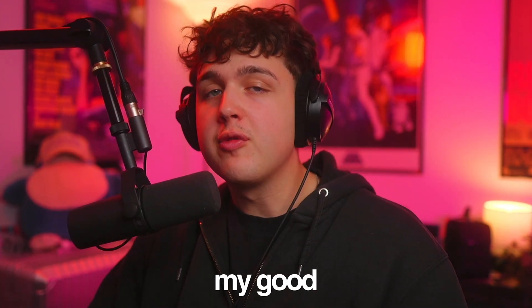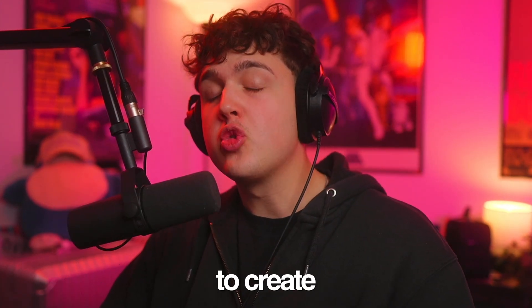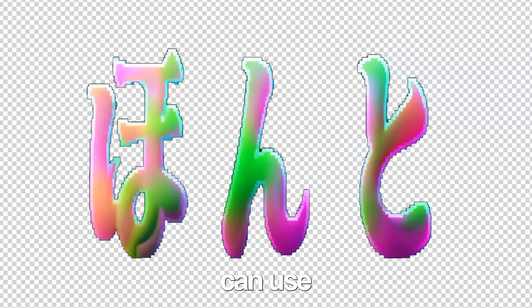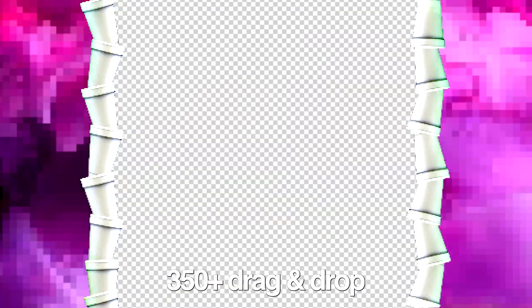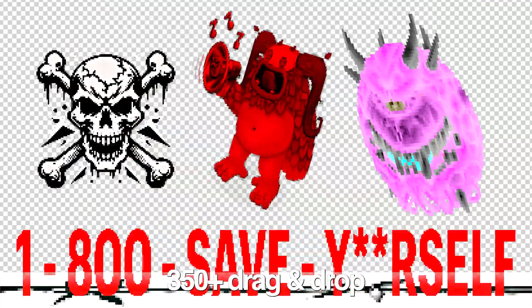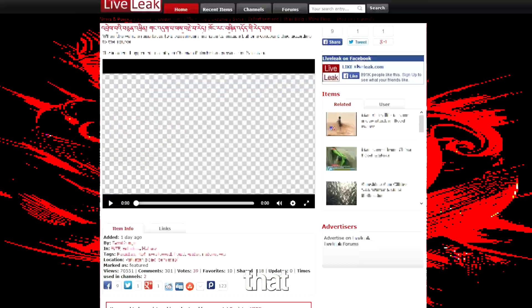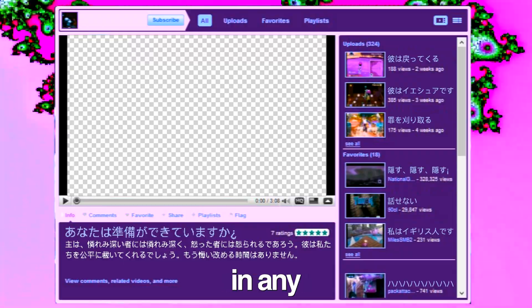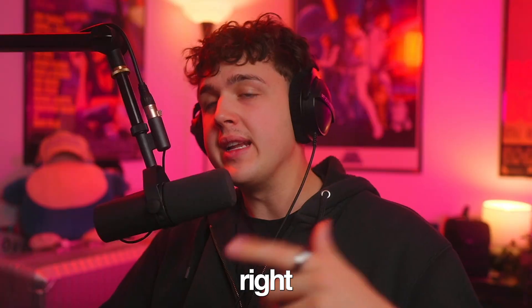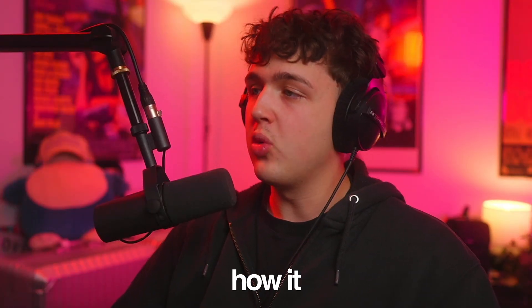I collaborated with my good friend Dead Egos to create this crazy pack that you can use. There's over 350 plus drag and drop unique effects that you can use in any video editing software. Let me hop right into it and show you how it works.